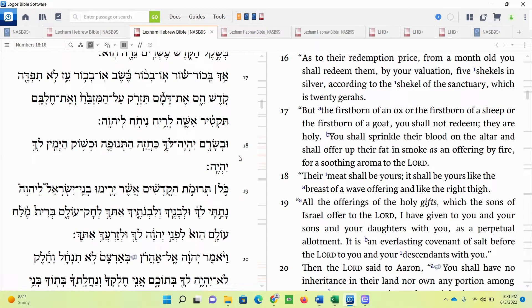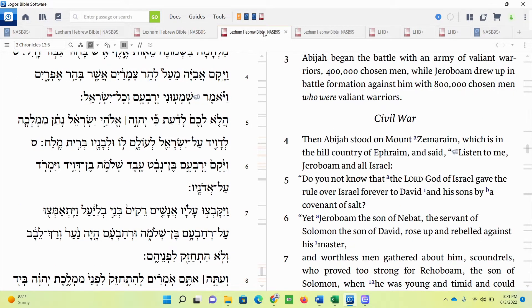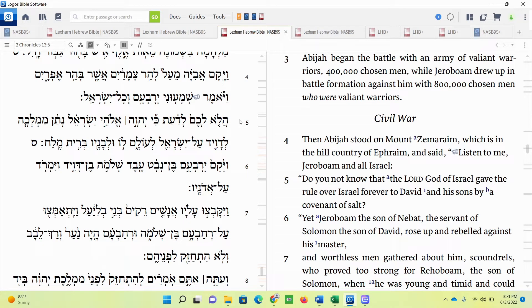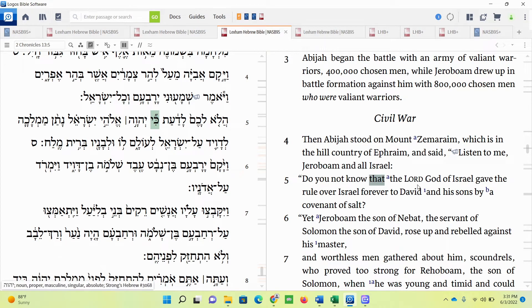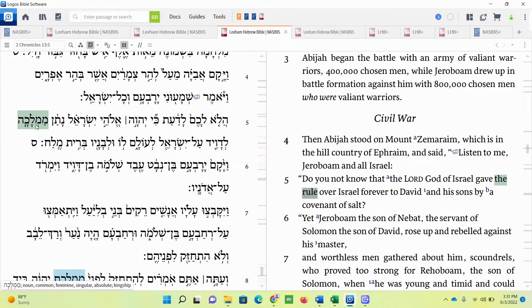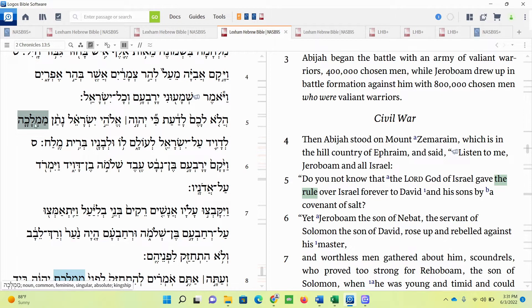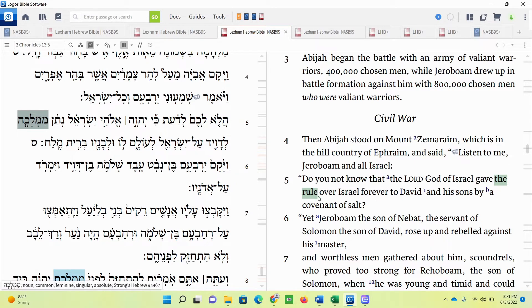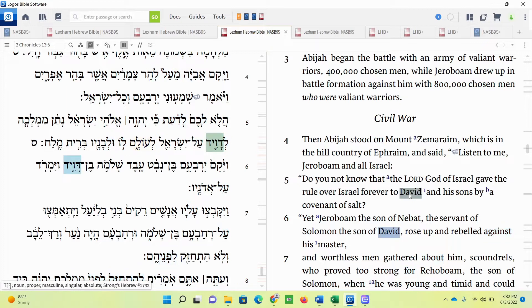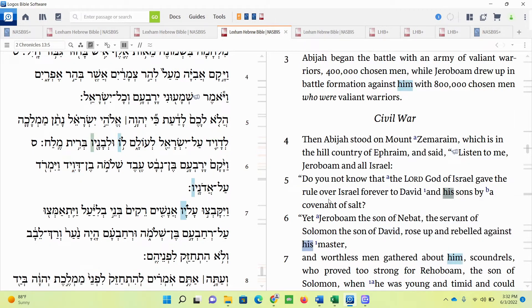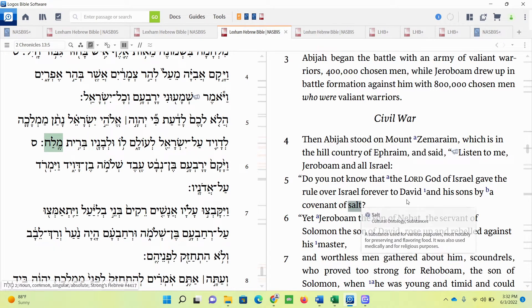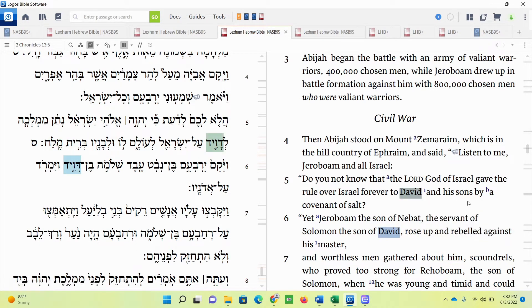So salt has to do with the covenant God made with Israel. Here's another passage about it when it comes to the kings. 2 Chronicles chapter 13, verse 5. Do you not know that the Lord God of Israel gave the rule, mamlachah? The reason why I mention this Hebrew word is it's going to become important later on when we talk about the salt of the earth. Remember this word, mamlachah, having to do with kingship, a king ruling. Gave the rule over Israel forever to David and his sons by a covenant of salt. So David and the ones who succeed on the throne of David, which will lead to Jesus. That's going to be important.